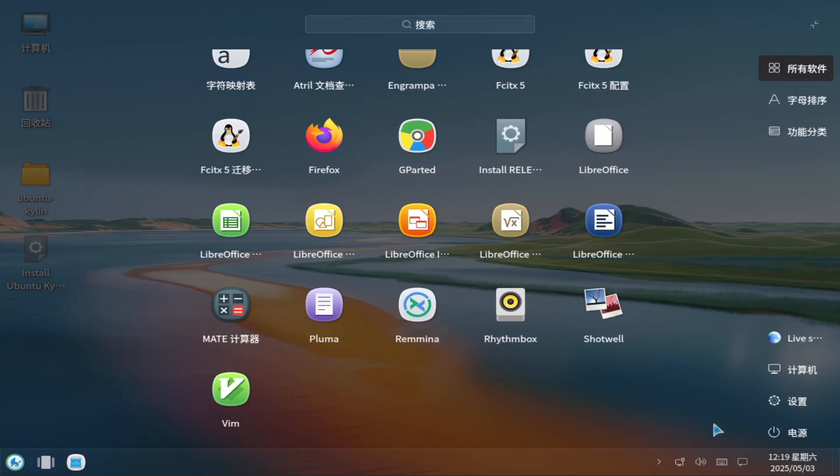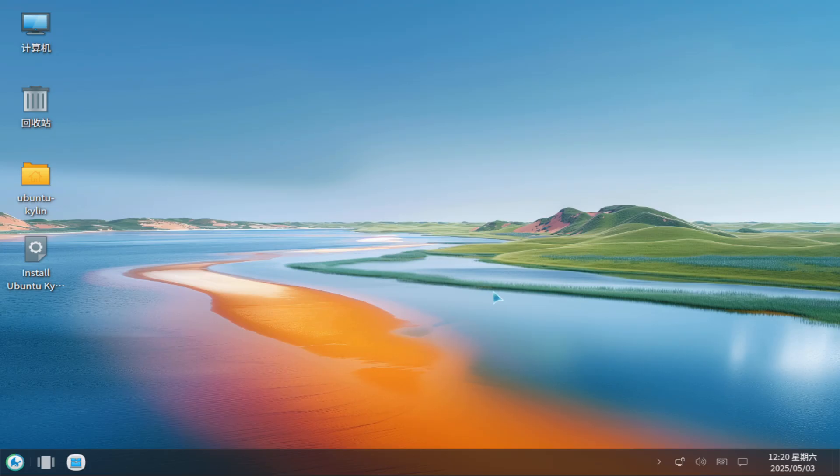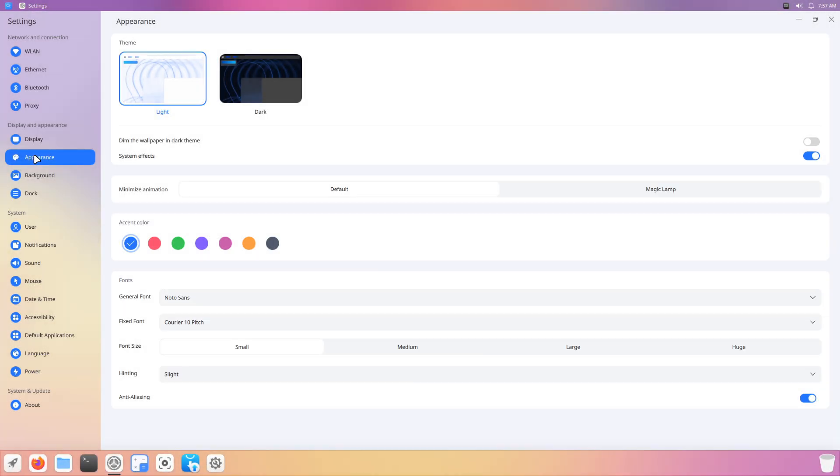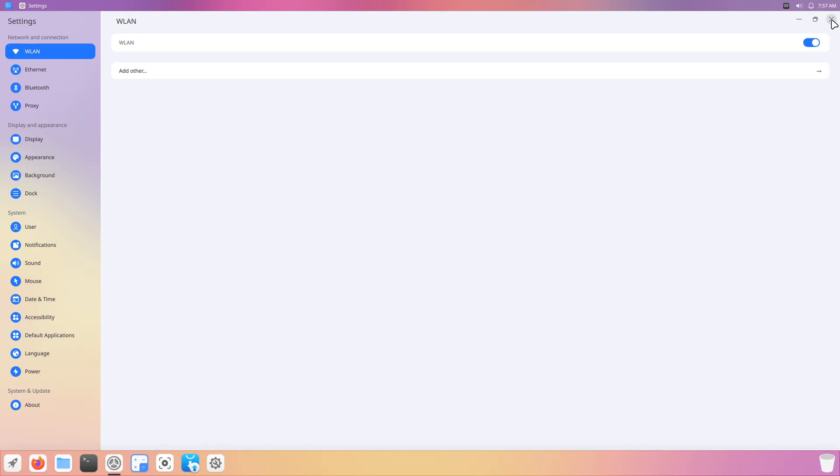Lingmo OS, though visually appealing, suffers from a fledgling ecosystem, scant community support, and unclear update policies.